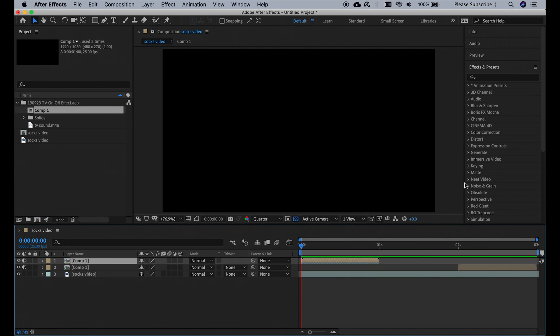Today we're going to create a reusable TV on and off effect and the end result is going to look like this.